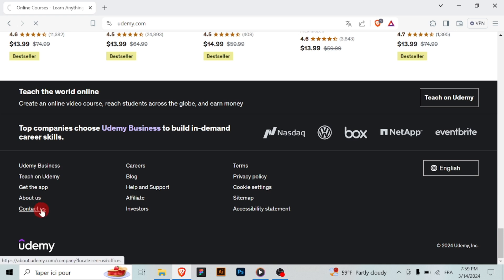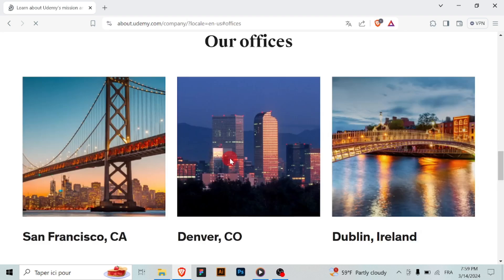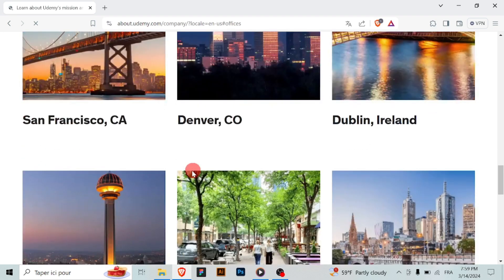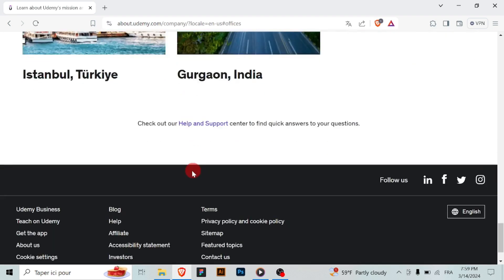If you can't find the information you need, or if you require further assistance, scroll down to the bottom of the page and click on the Contact Us button. This will take you to the Udemy support contact form.